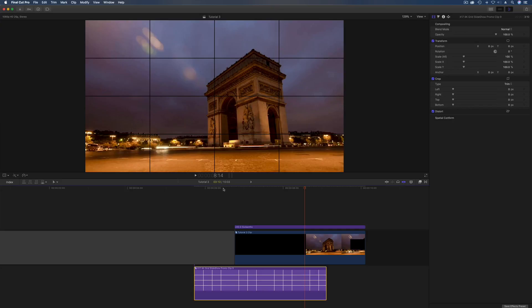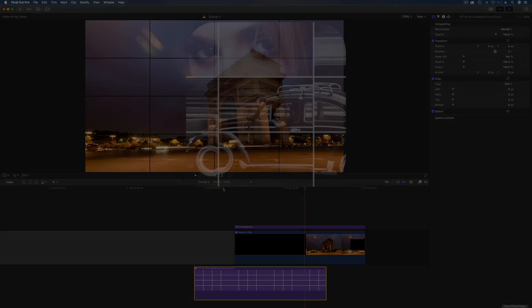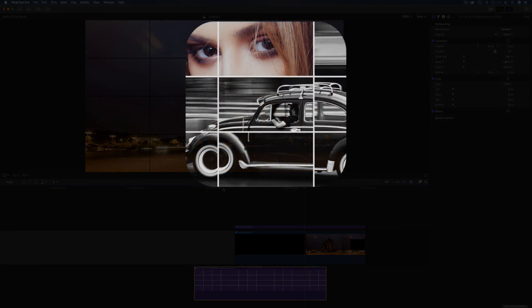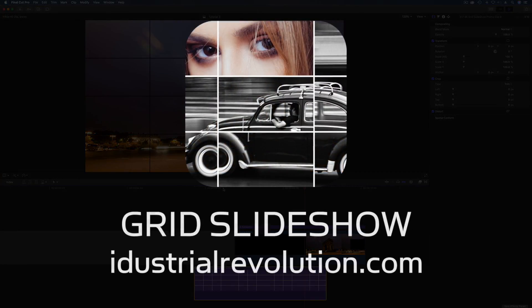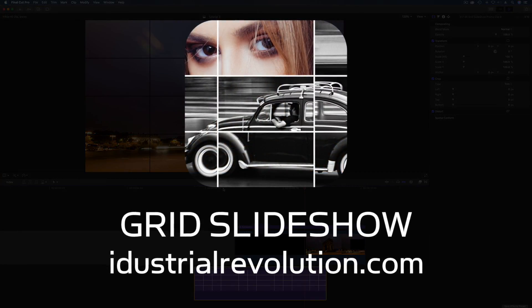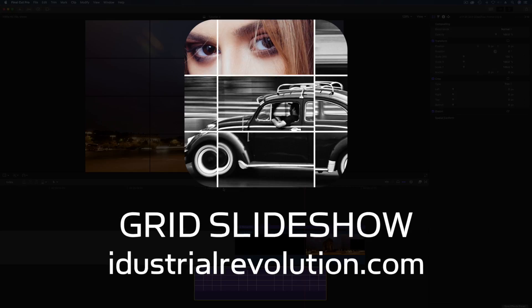I quite like it to reveal graphics as we did in the promo. So there's two advanced techniques for building slideshows with XFX grid slideshow. Hope you've enjoyed them and we'll see you on the next plugin.